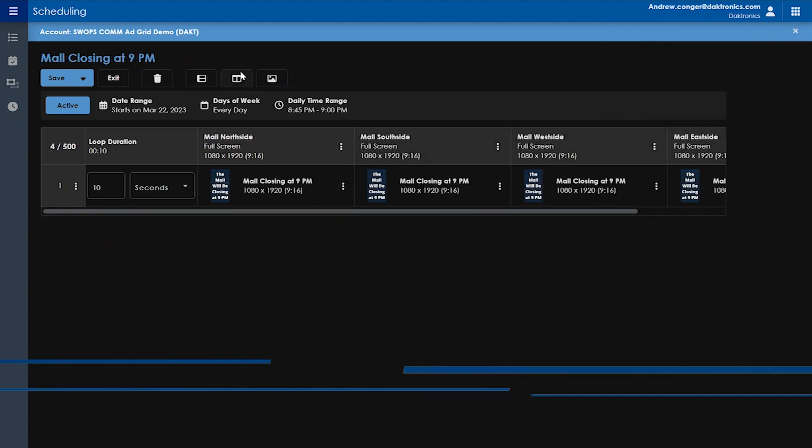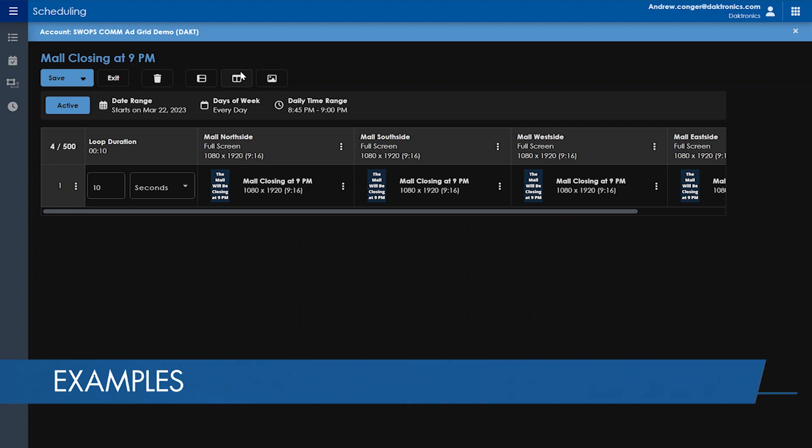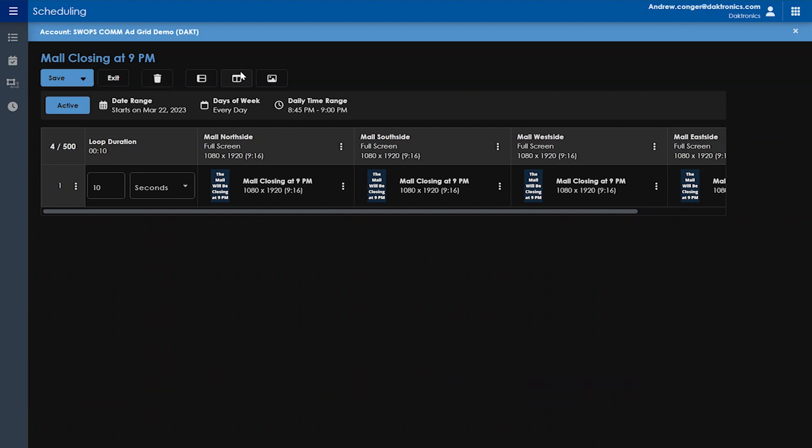In this example, we have a mall with four indoor displays: one at their north side, one at their south side, one at the west side, and one at the east side. And every night from 8:45 p.m. to 9 p.m., they want their mall closing at 9 p.m. message to play on all of their displays at the same time. This is an example of where a synchronized playlist might come in handy.